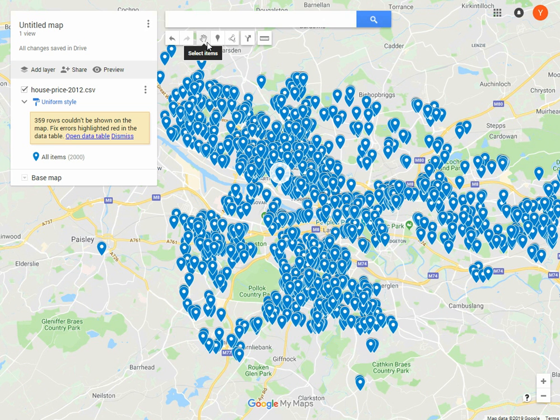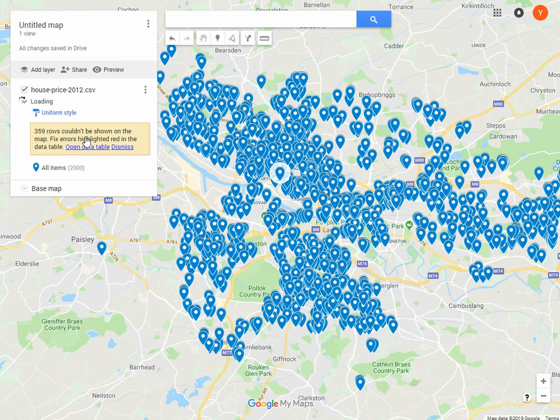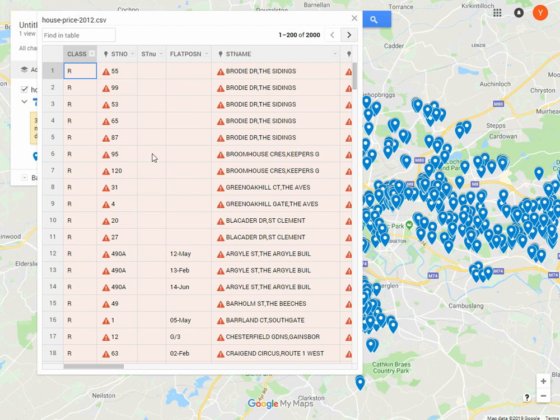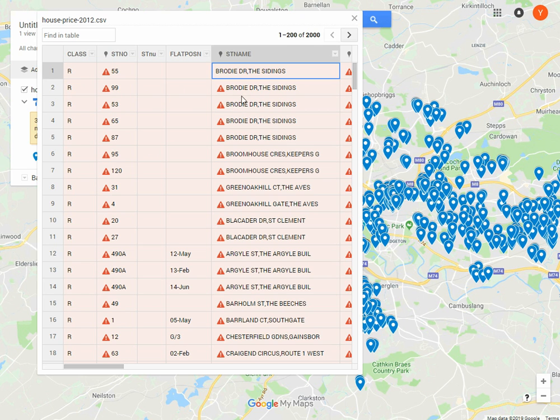Now we've geocoded our data, and we'll be able to use it in other GIS software. We can see that some of the data has not been geocoded properly, so there's been a problem. We can see what the data is by clicking Open Table. There's a number of addresses, and it seems...